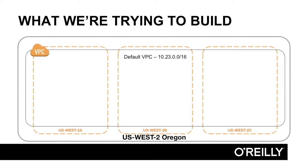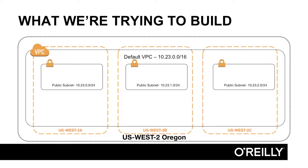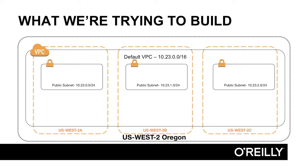We're going to create a network that spans all of the availability zones in US West 2. We're going to drop public subnets and private subnets in each one of the AZs.